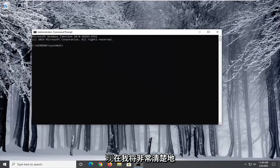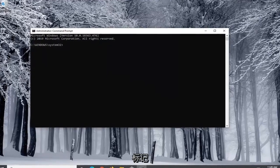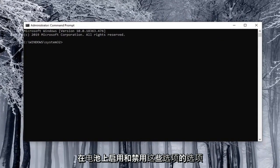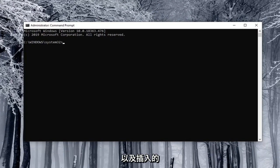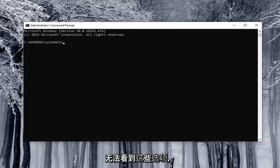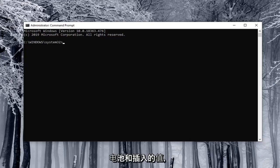Now I'm going to have very clearly labeled the options that both enable and disable these options on battery as well as plugged in options. So let's just say you were unable to see these options and you want to disable both the on battery and plugged in values.